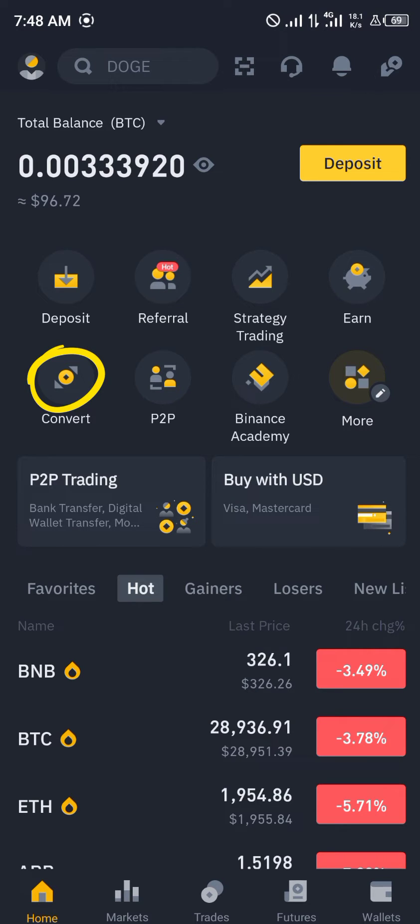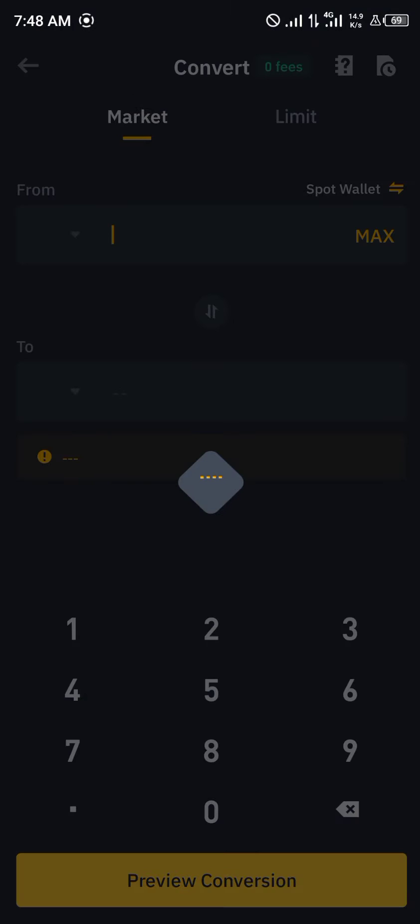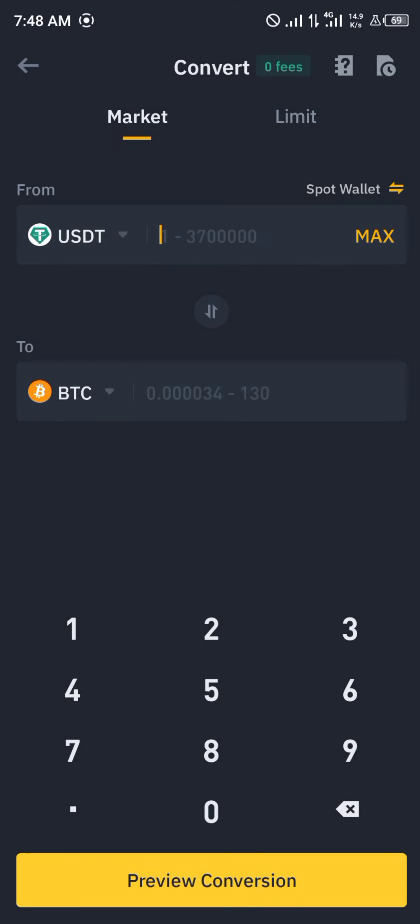Now you simply head over to the convert icon right here. Once you've clicked on this you'll see the conversion screen.